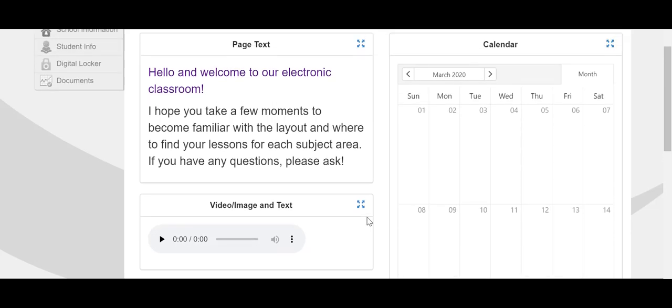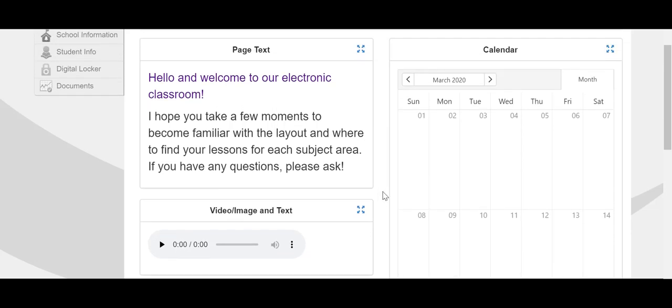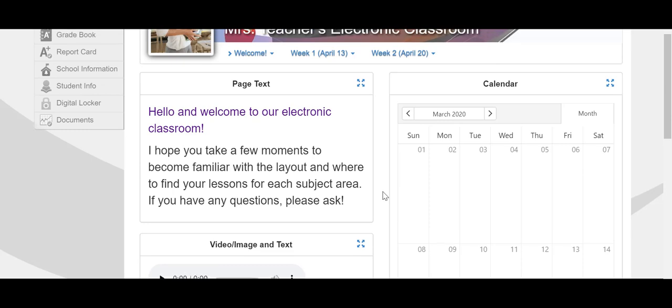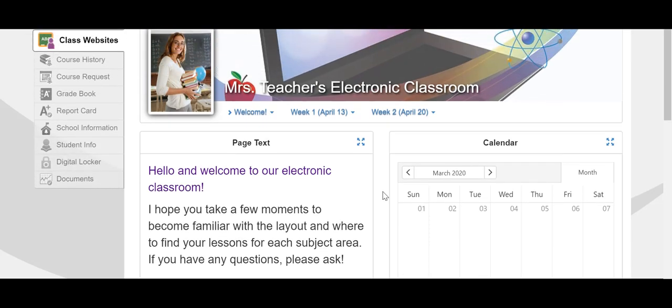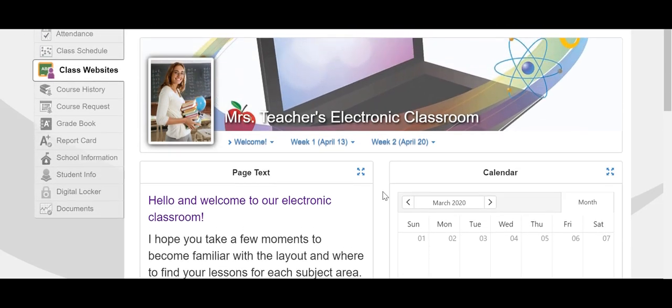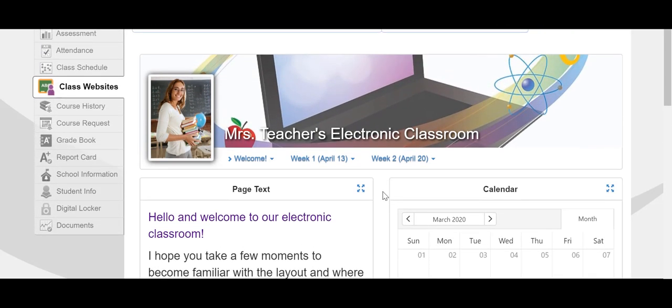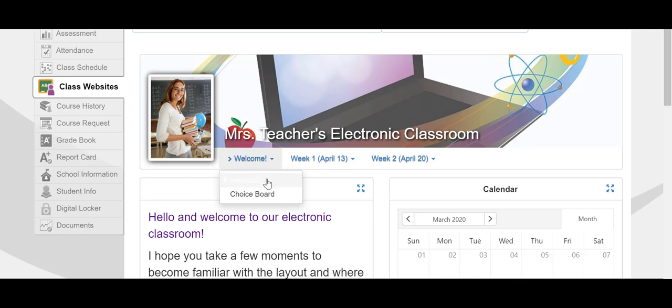This page may change as the weeks progress throughout the spring. When you hover over the different areas of the classroom, you'll see pages within that section. So under the welcome area, you'll see that there's the introductions page.